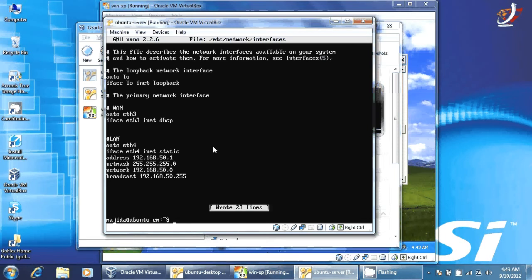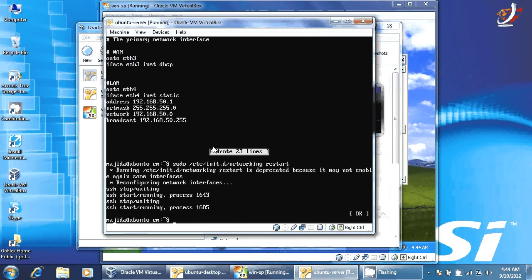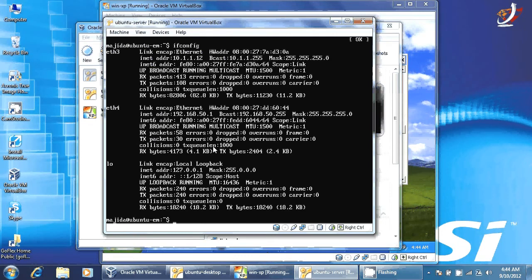We restart the networking service using sudo /etc/init.d/networking restart. Let's check with ifconfig — my ETH3, which is the WAN side, got IP address 10.1.1.12 via DHCP. And my ETH4, the LAN side, got IP address 192.168.50.1. The network IP addresses have been configured successfully.